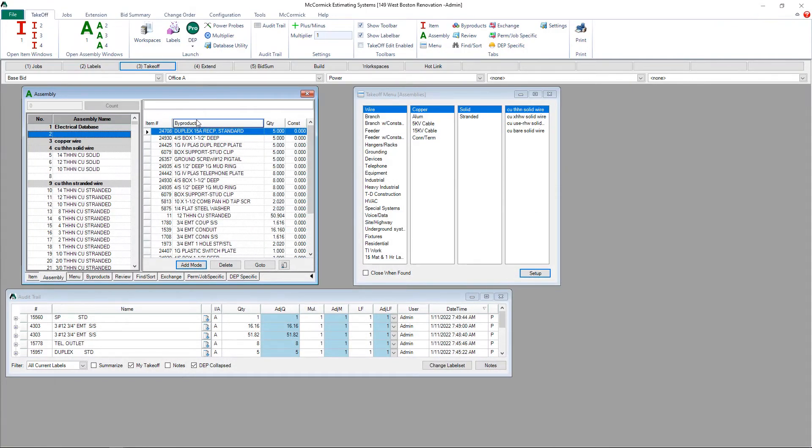Once I give the assembly a name, it will now become a permanent part of my database. And that's how you create an assembly out of takeoff.